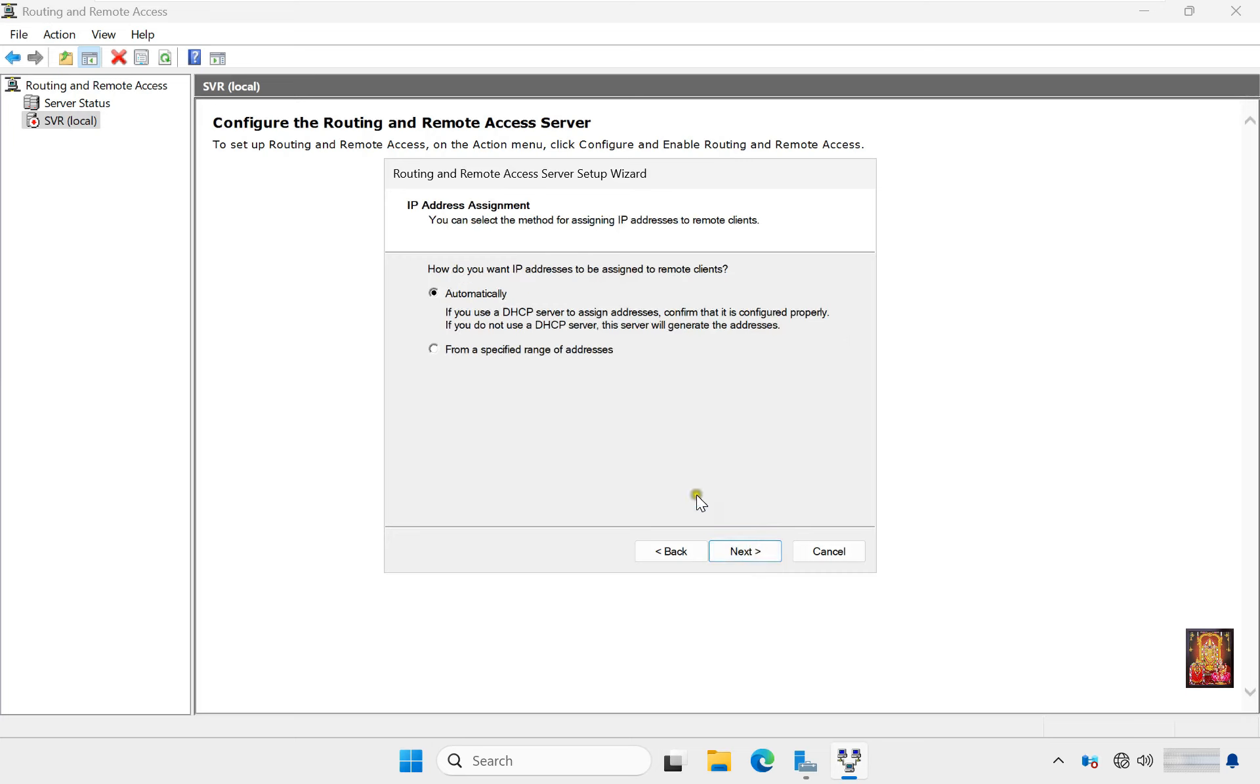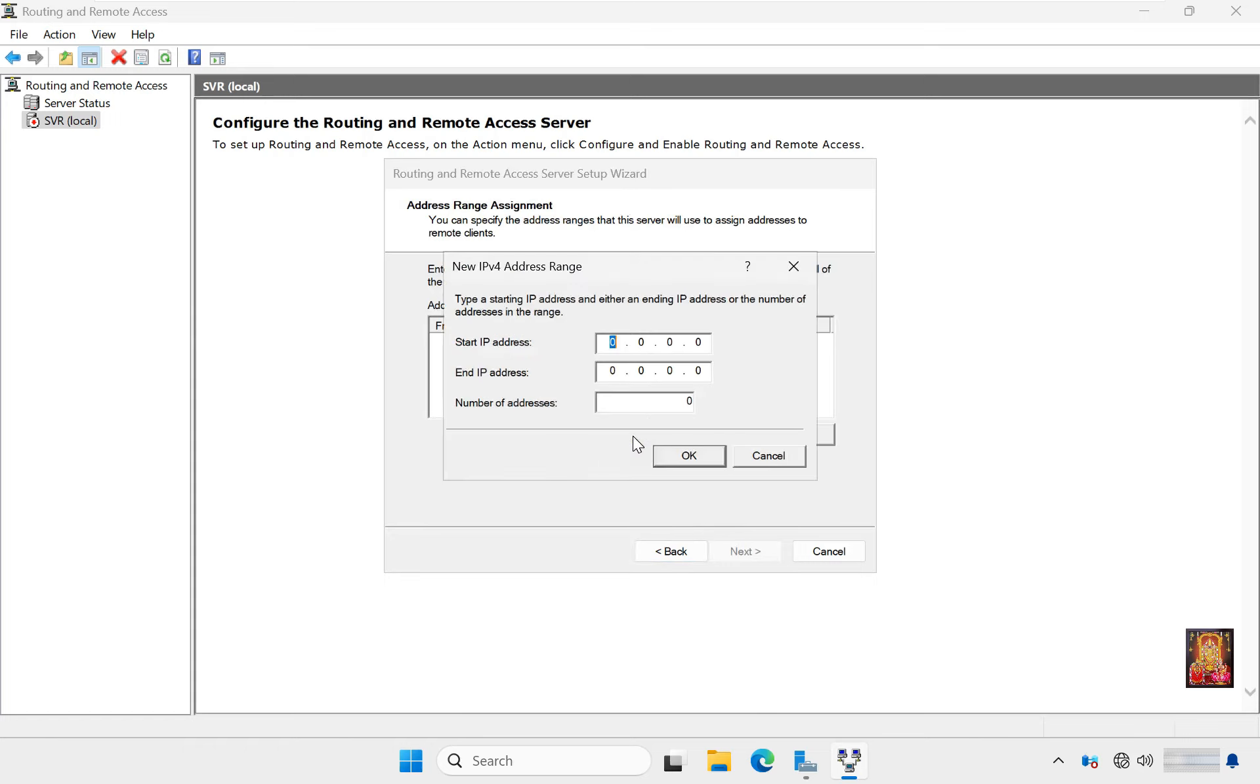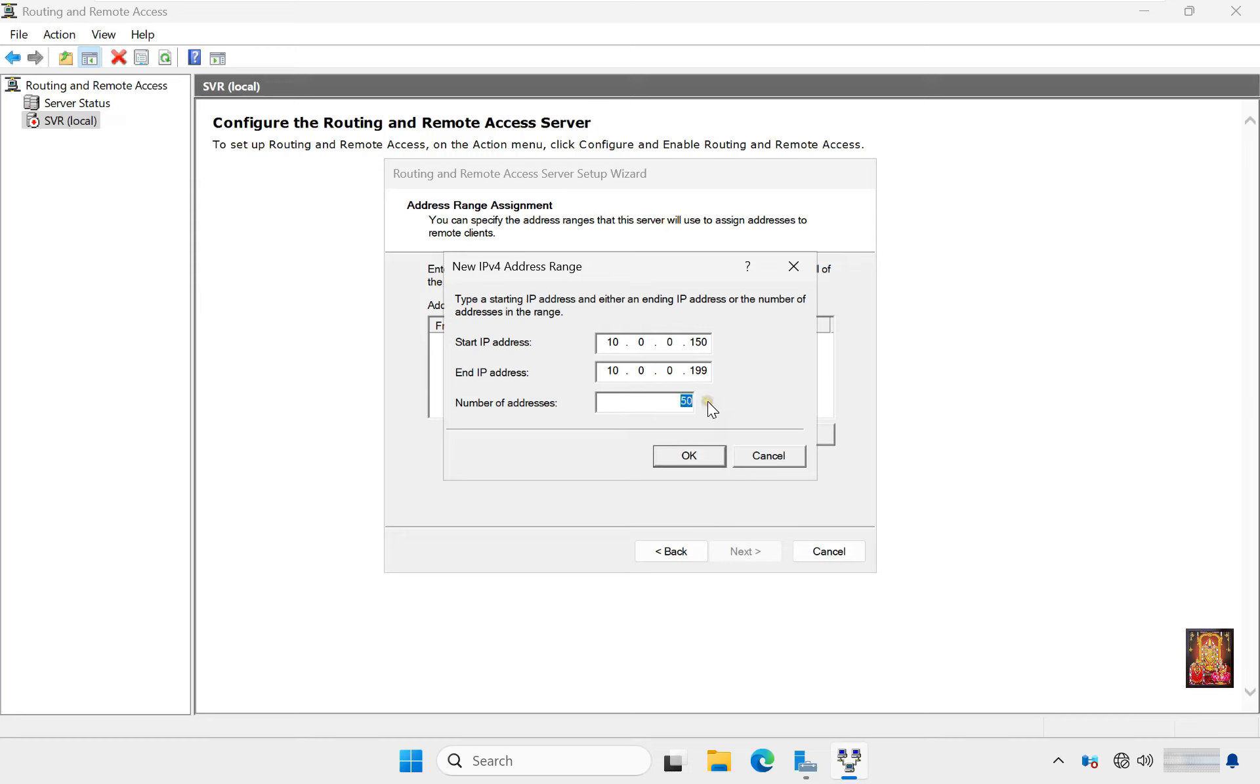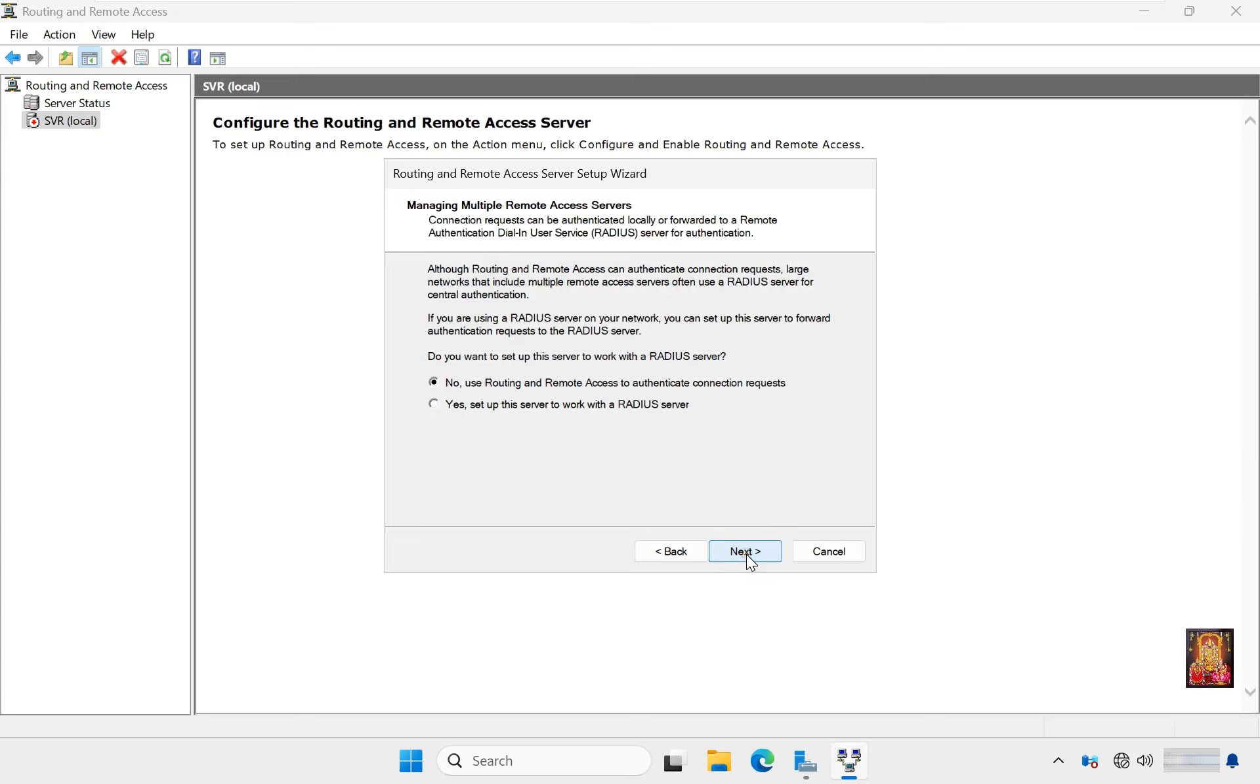IP address assignment - choose from a specified range of addresses, click Next. Address range assignment, click New. You have to set LAN connection IP address range: 10.0.0.150 to 10.0.0.199. Total 50 IP addresses. This means only 50 VPN connections are allowed to connect to this server. Click OK, click Next.